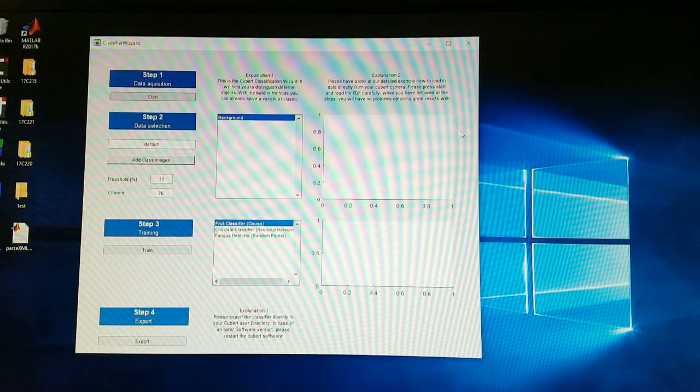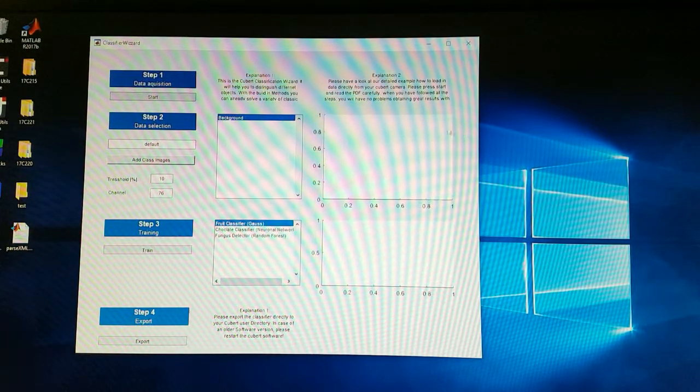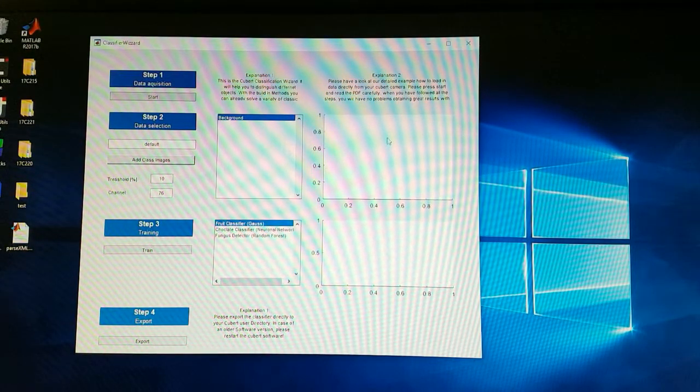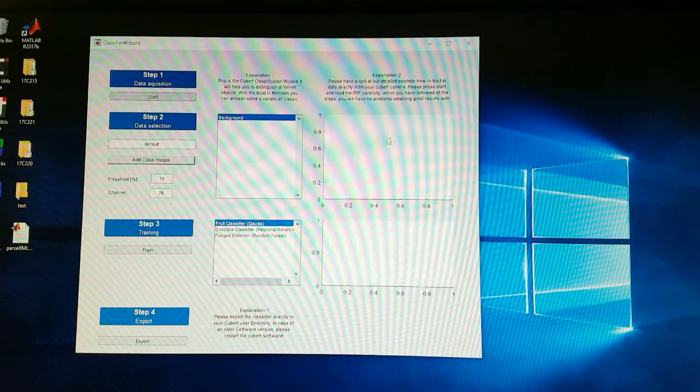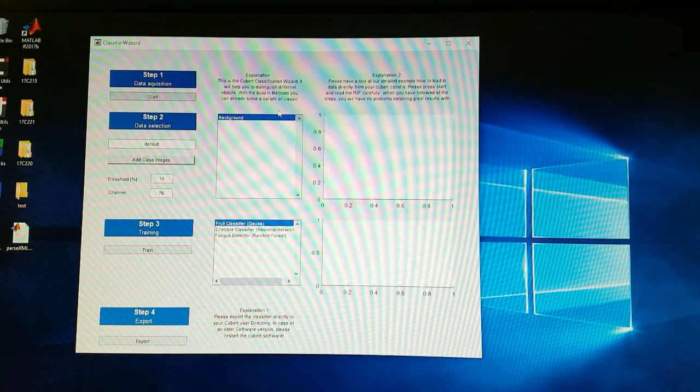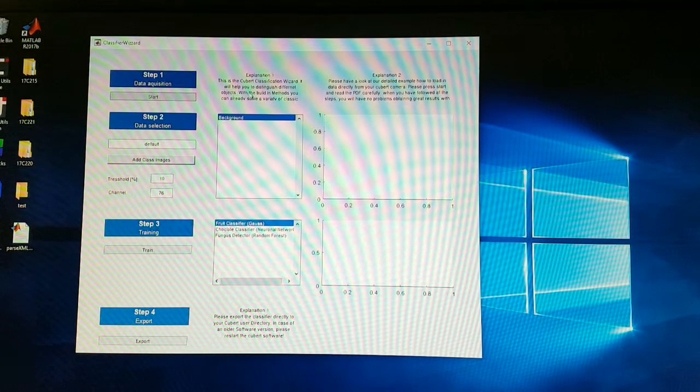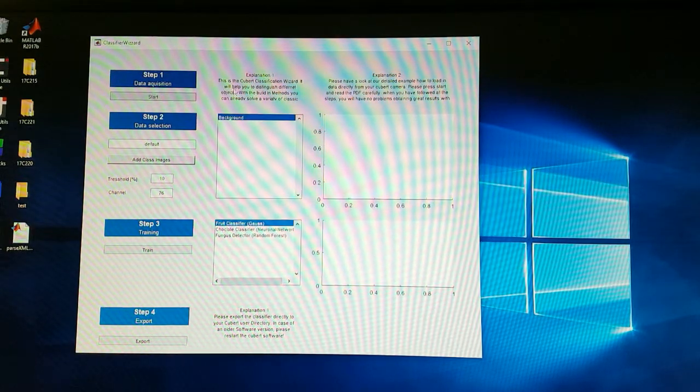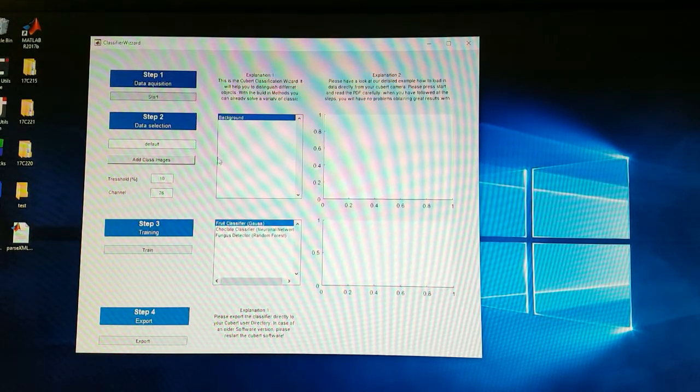We switch to the Qubit classification wizard. It's a very simple program which just assists you to classify different objects and do the machine learning without any hassle. Step one is mainly the data acquisition which we already did in the lab.